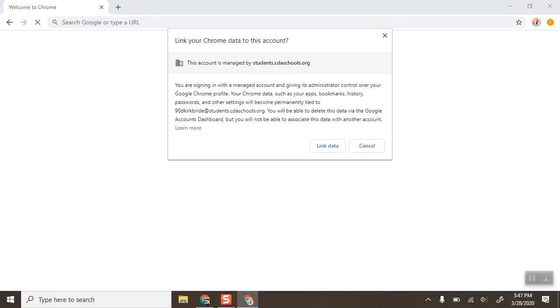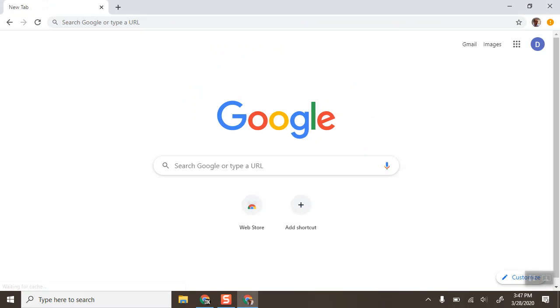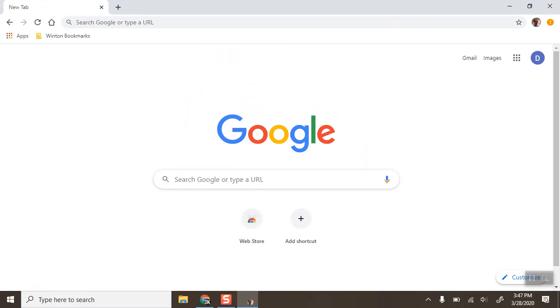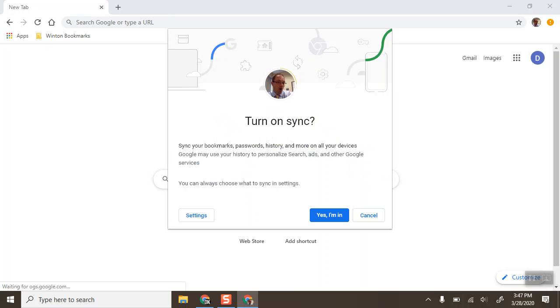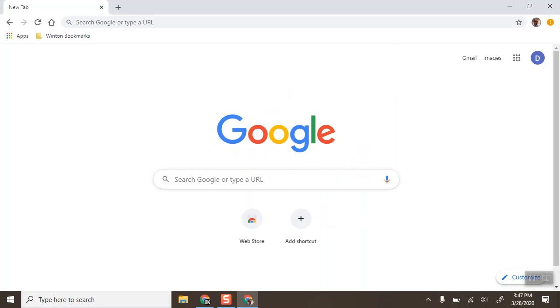It's going to sign me in and ask if I want to link the Chrome data to this account. In this case, I'm going to say yes, link data because that will bring all of my bookmarks. I'm going to say yes, I'm in for turning on sync. That'll bring everything over, so all my bookmarks that I have from my account as well as any extensions will eventually load up.